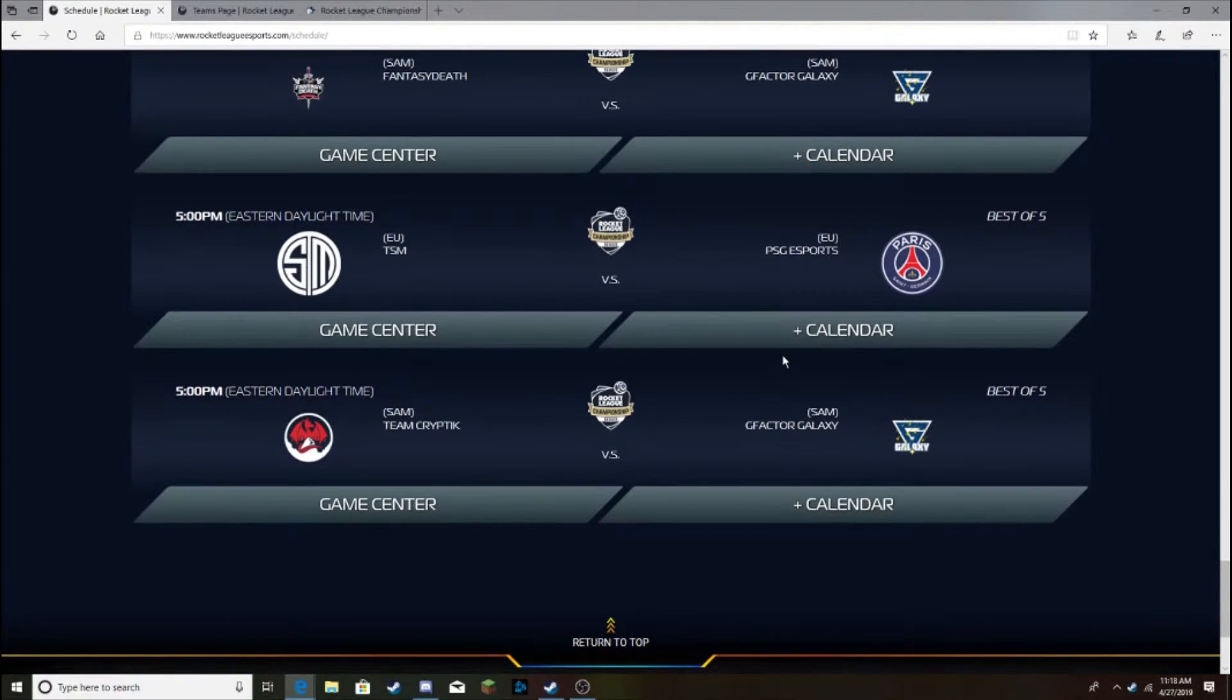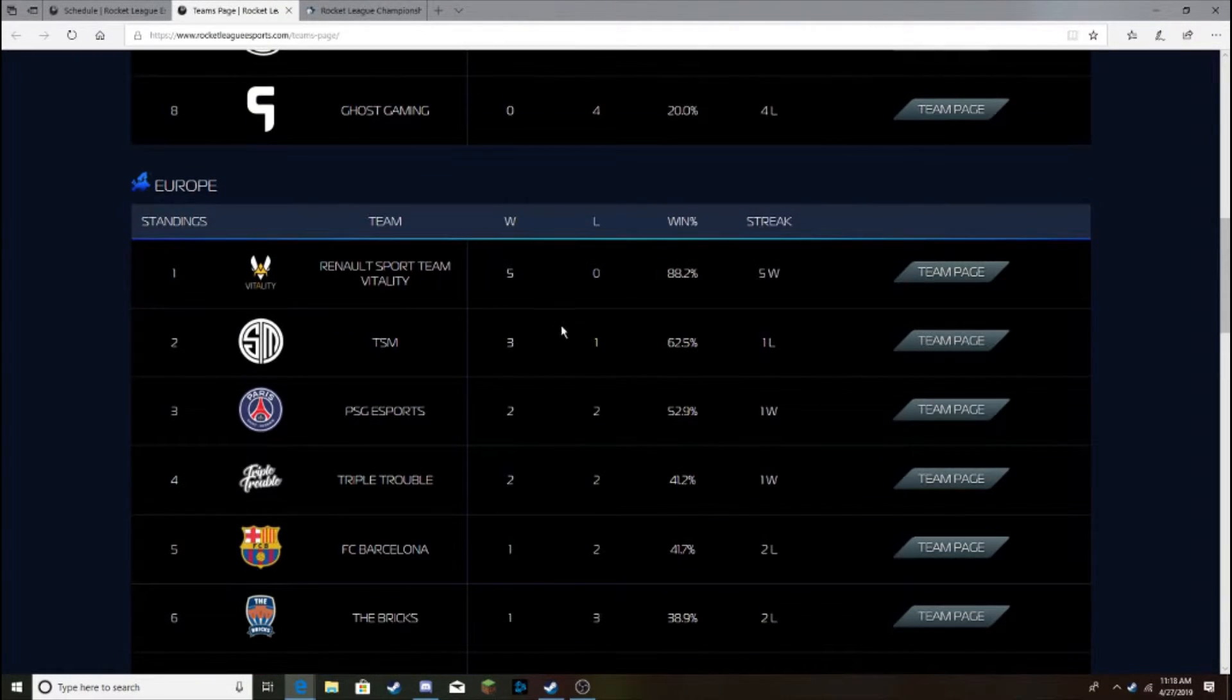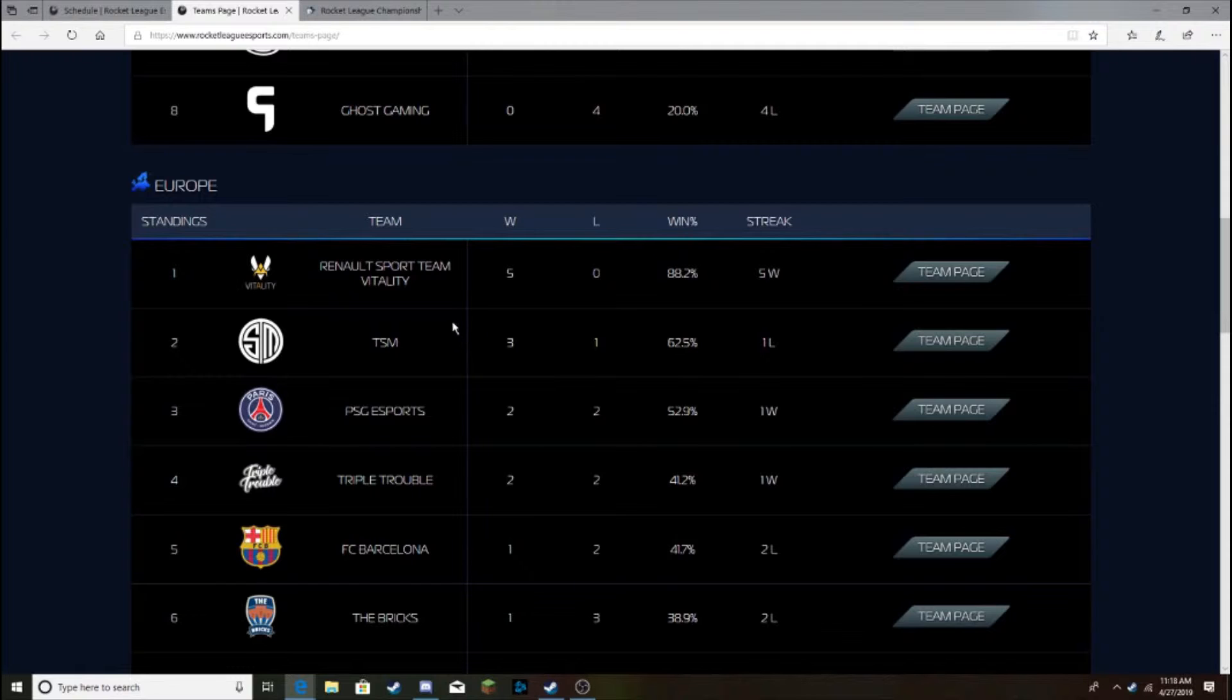And then TSM vs PSG, final game of the day. I think TSM can take this. Obviously, if anybody's gonna challenge no Vitality this season, I think it's gonna be TSM in the EU, at least.